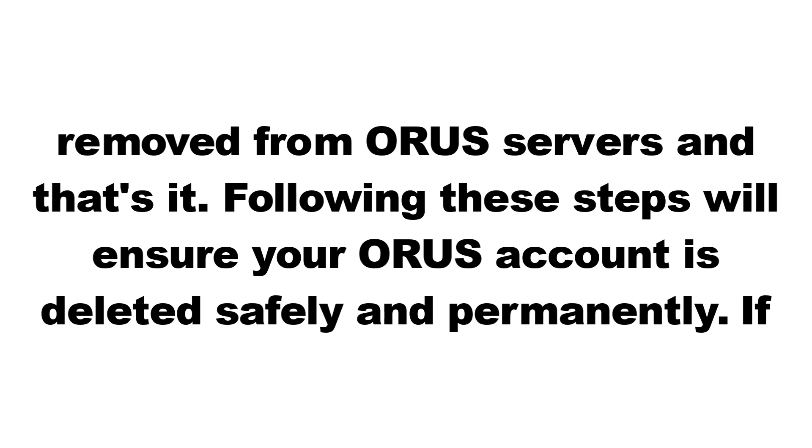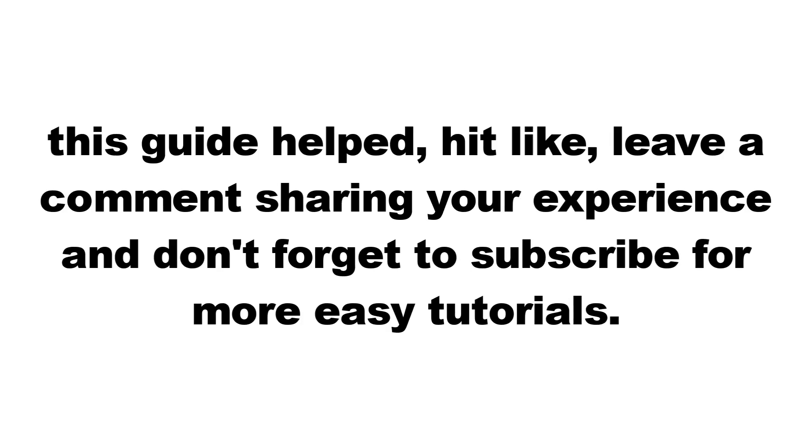And that's it. Following these steps will ensure your ORUS account is deleted safely and permanently. If this guide helped, hit like, leave a comment sharing your experience, and don't forget to subscribe for more easy tutorials. Thanks for watching.